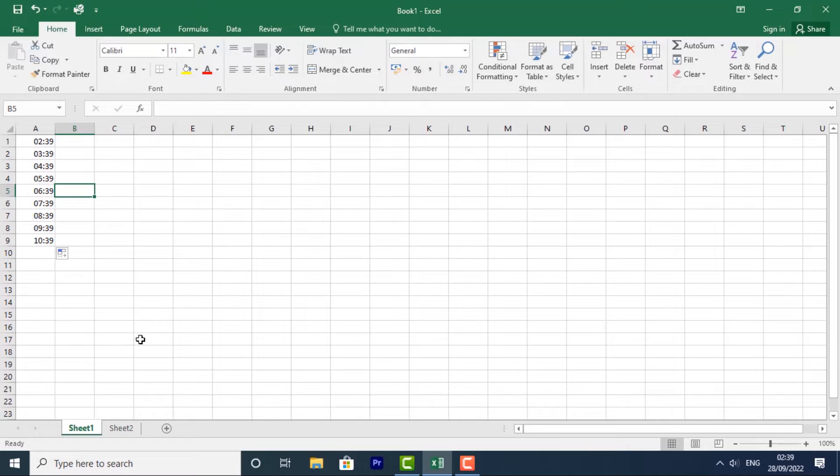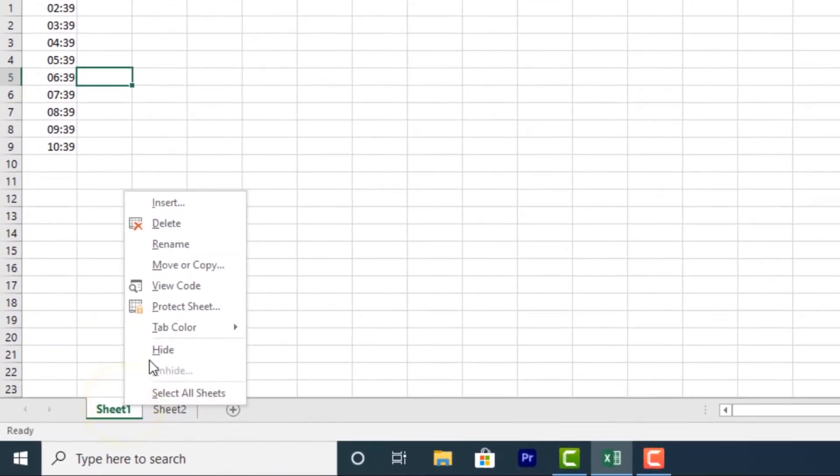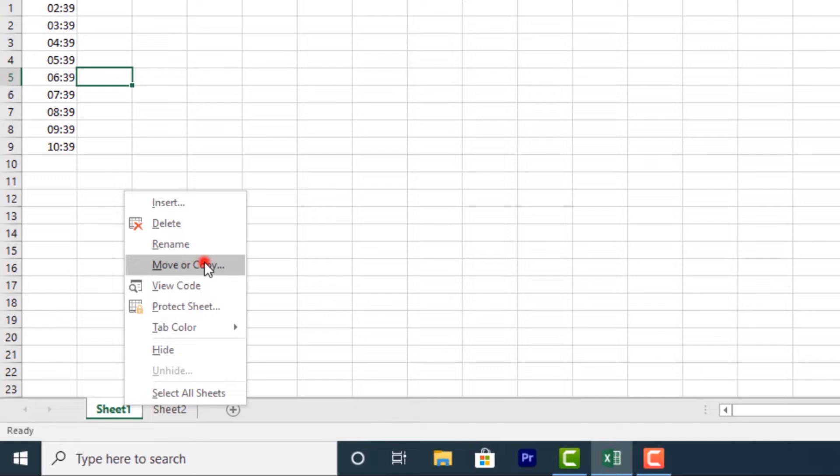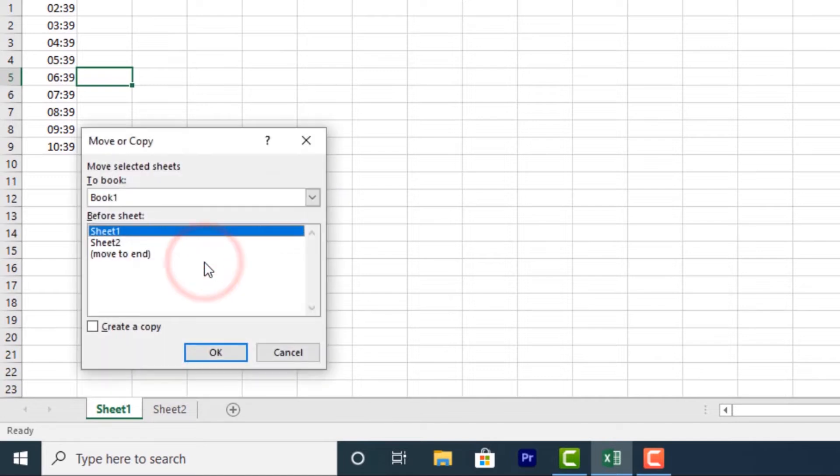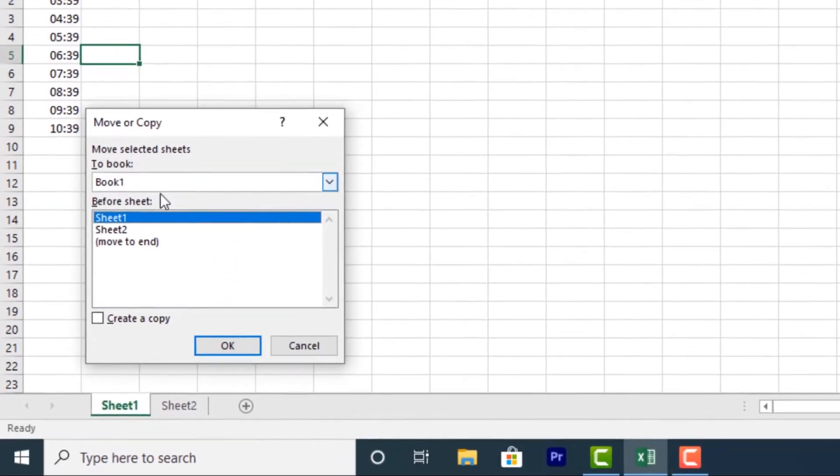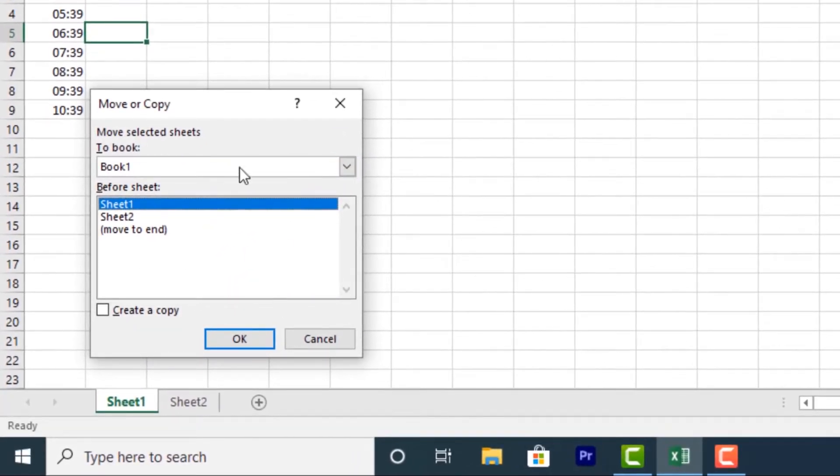All I have to do is right-click the worksheet you want to copy. Then select Move or Copy from the worksheet menu. The Move or Copy dialog box will appear.